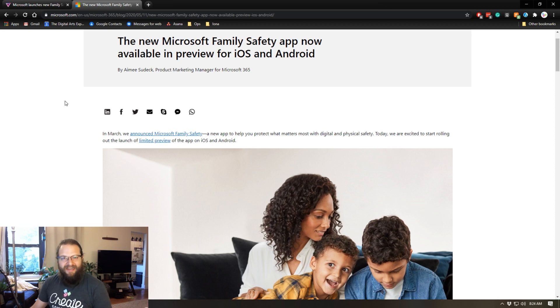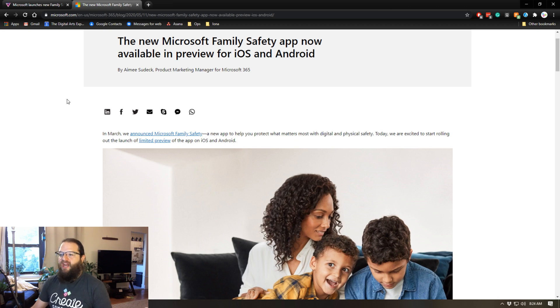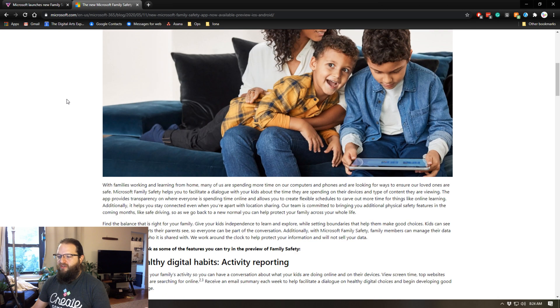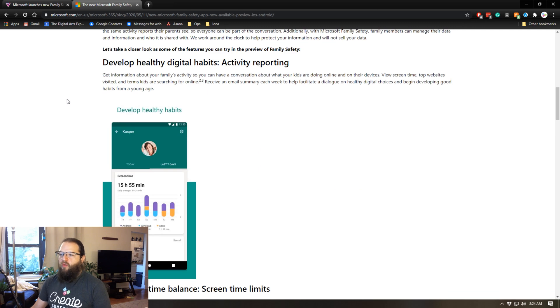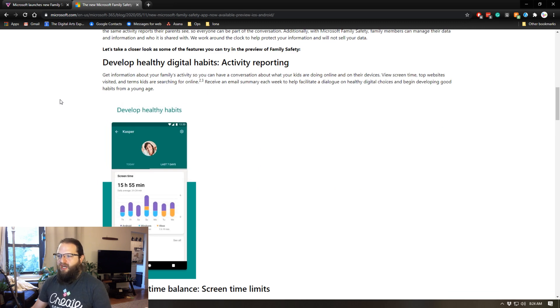One thing is you're obviously going to have the ability to see what your kids are up to when they're using their computer.